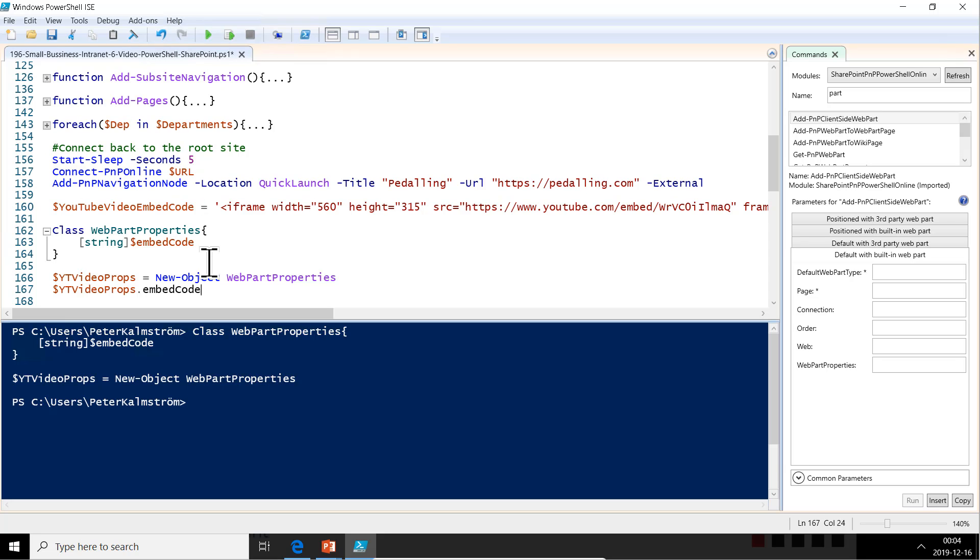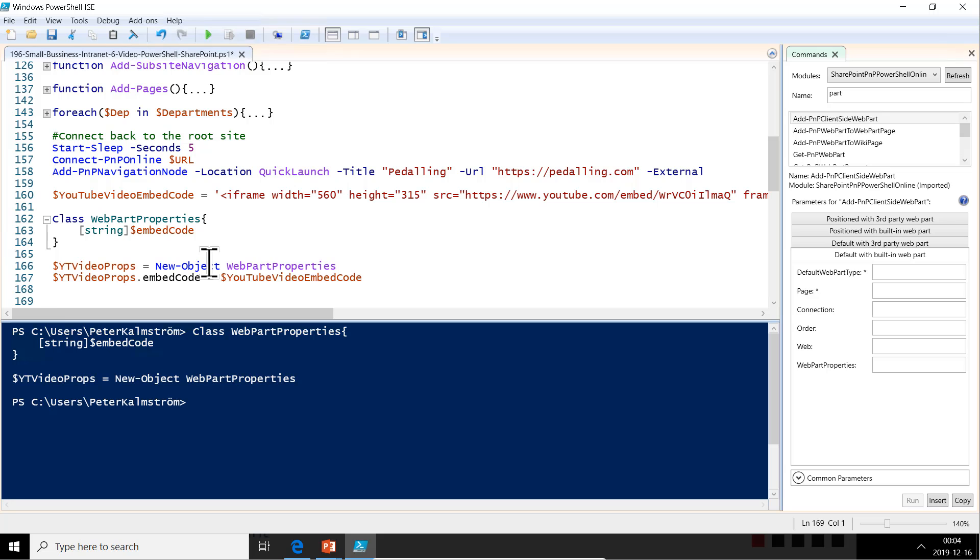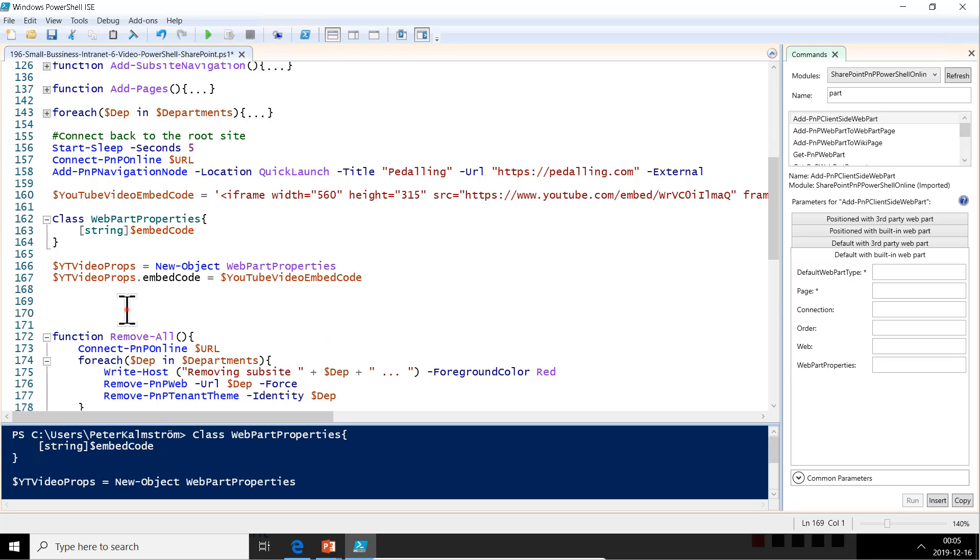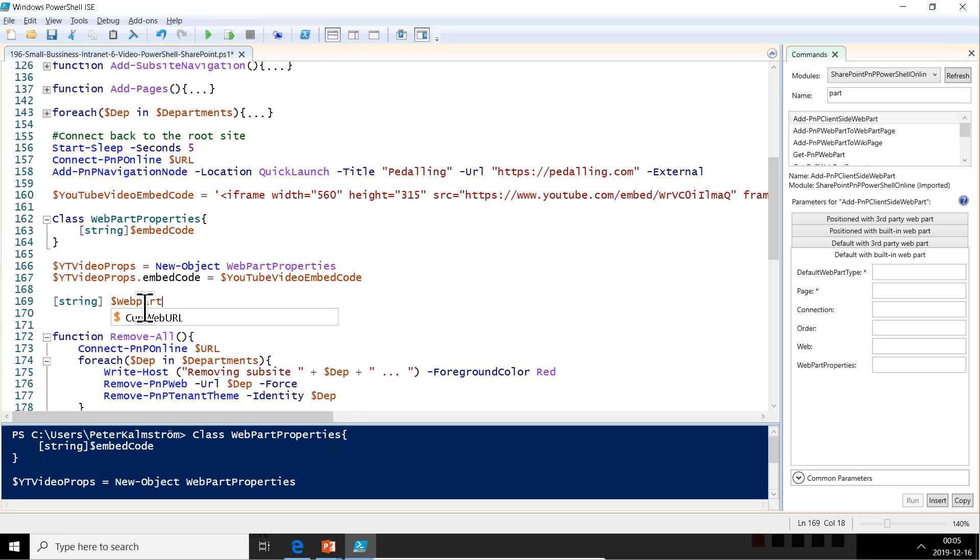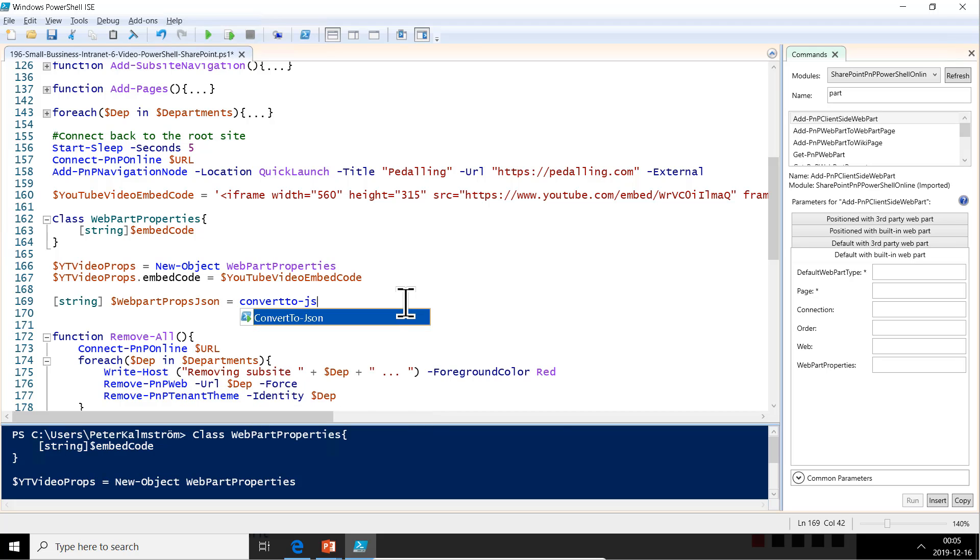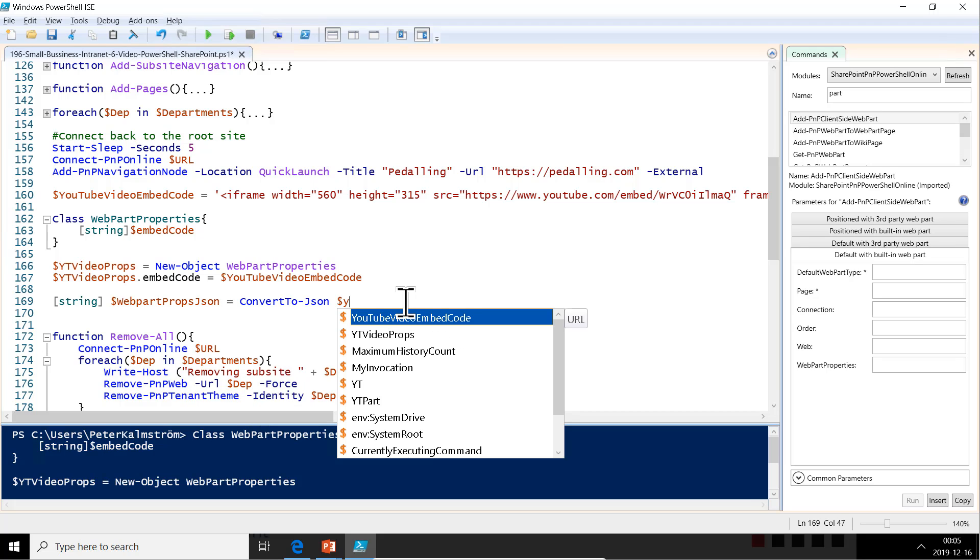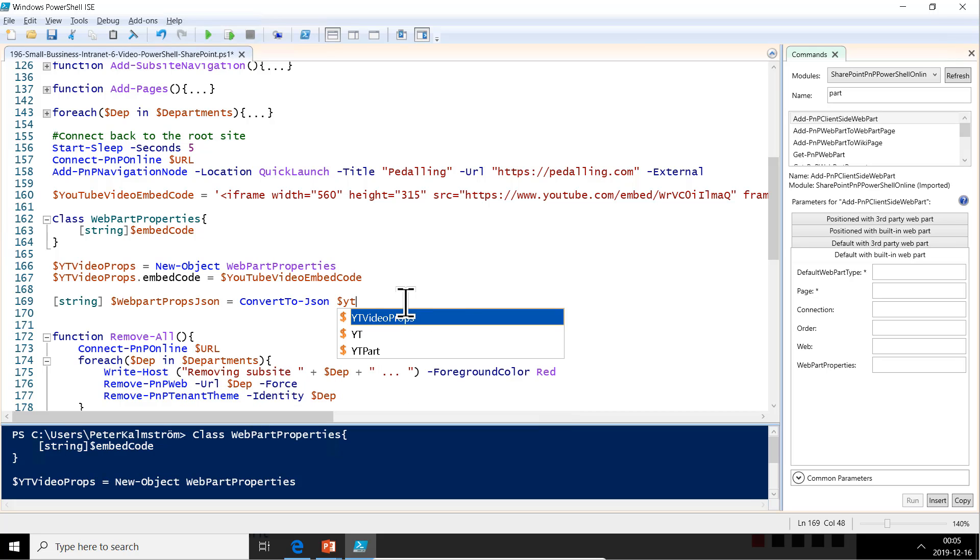That is really useful in my opinion and it's going to make this work because that's what it's expecting—a JSON string there, that property that we are looking for. So now I'm just going to declare another string, WebPartPropsJSON. I'm going to convert that object that we have to JSON, then that YTVideoProps, and then we're going to put that in the parentheses and everything is going to be fine.